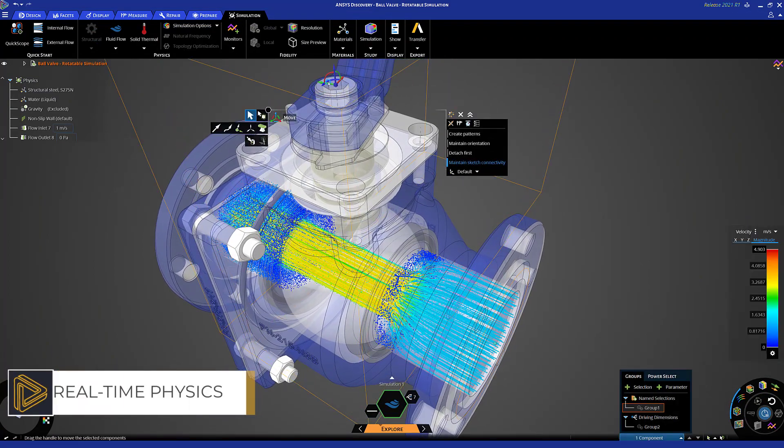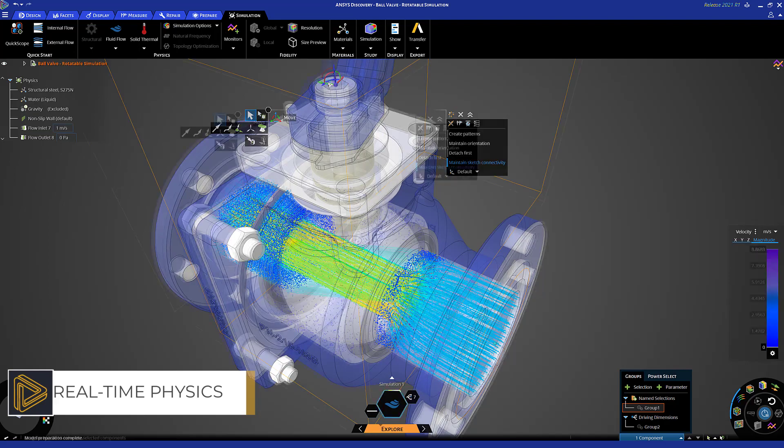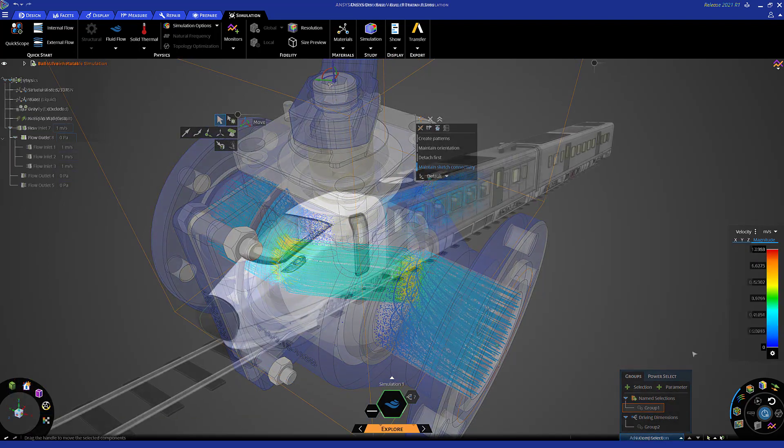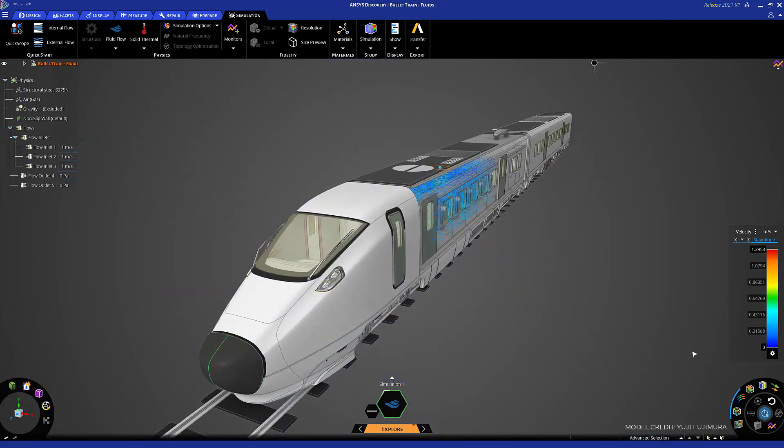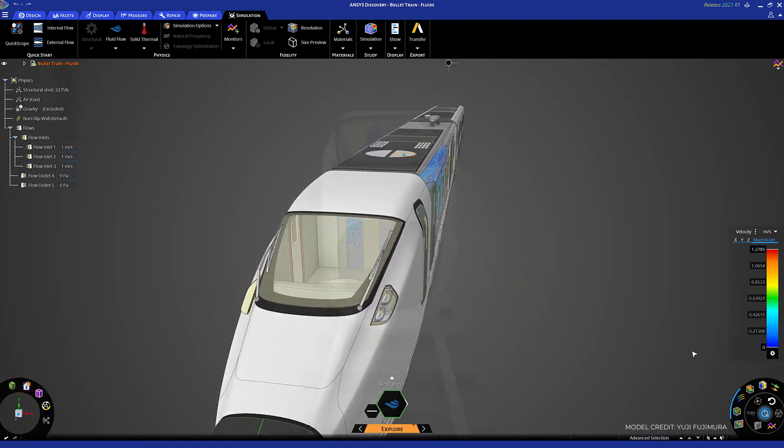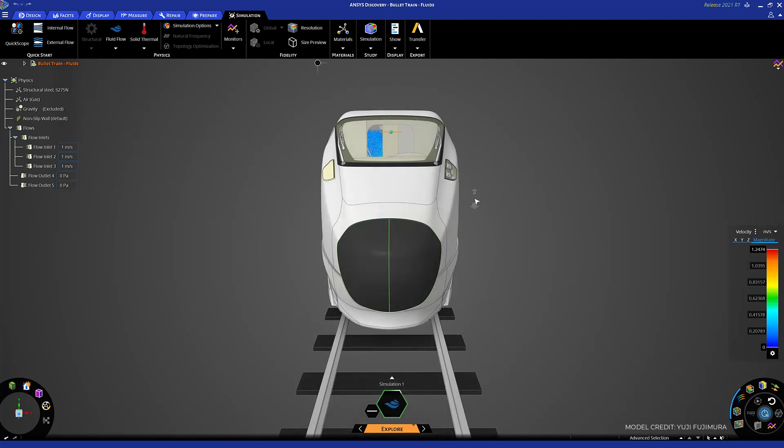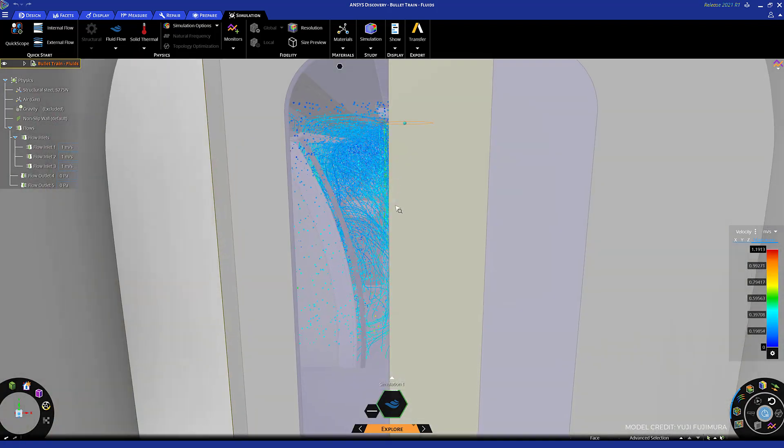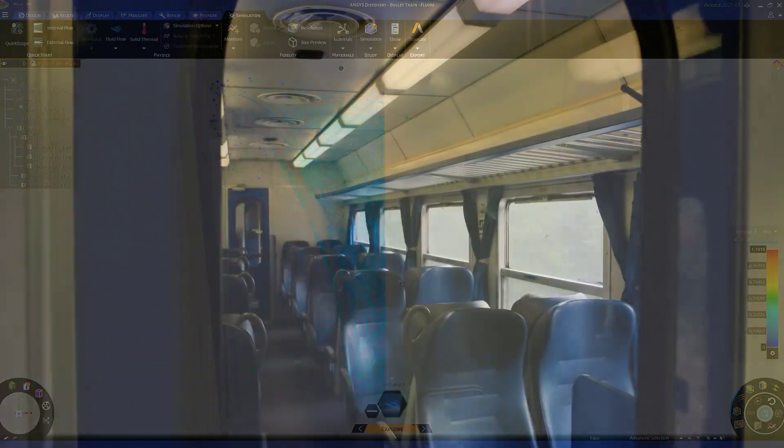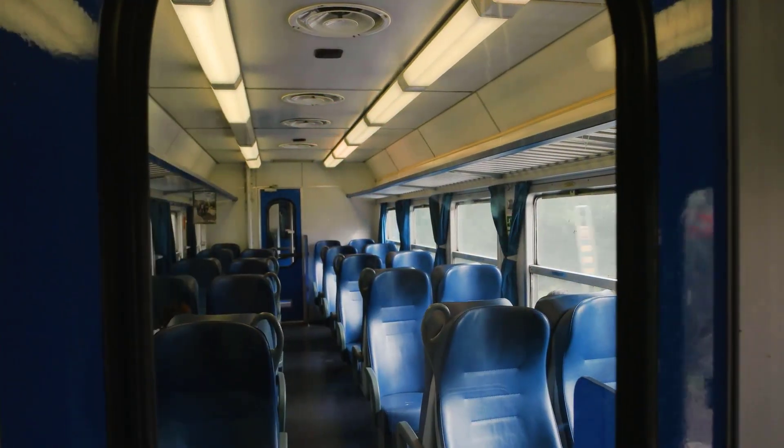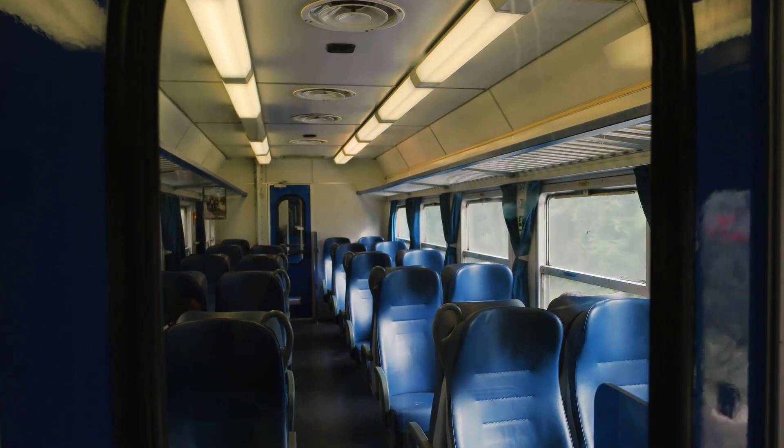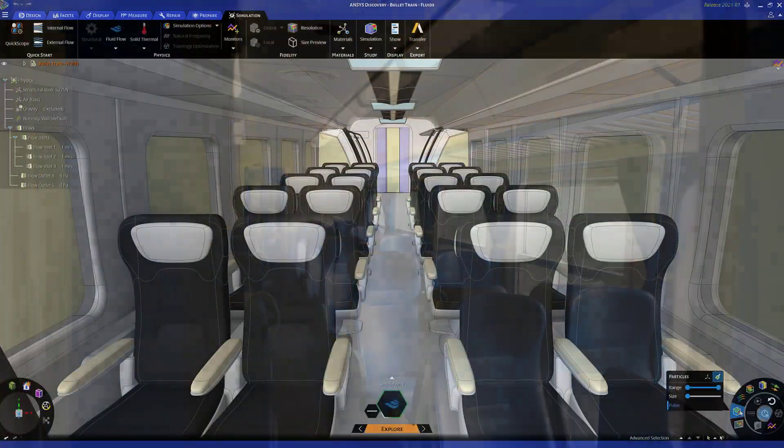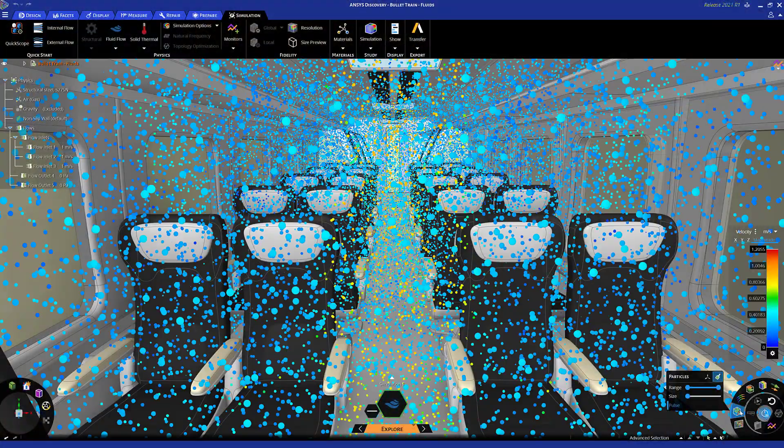Or refine the most promising ones using high-fidelity simulation for increased confidence and product insight. The first design tool that makes simulation easy enough, fast enough, and flexible enough to be used while you design, when critical decisions are being made.